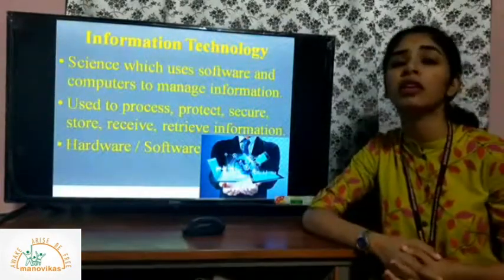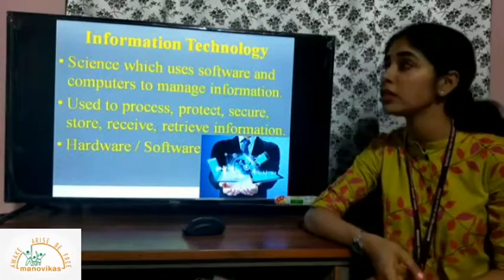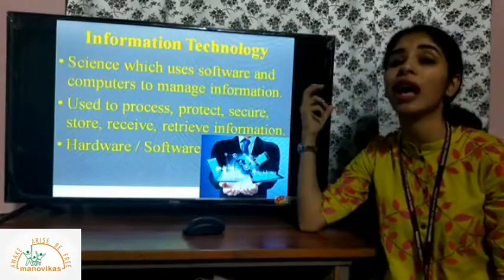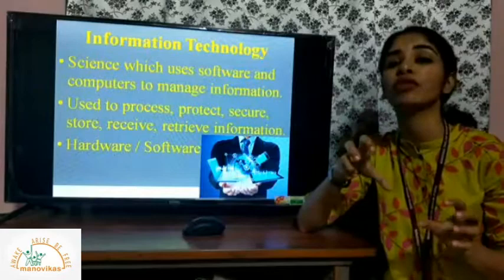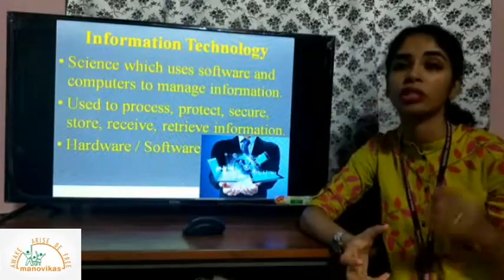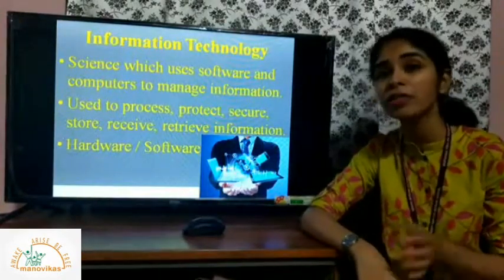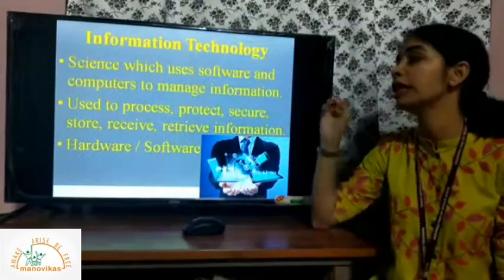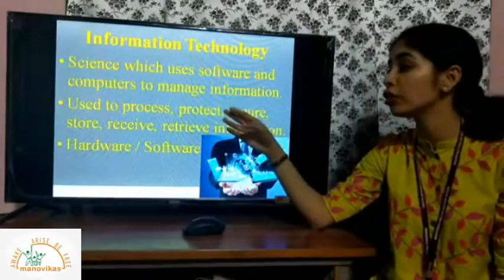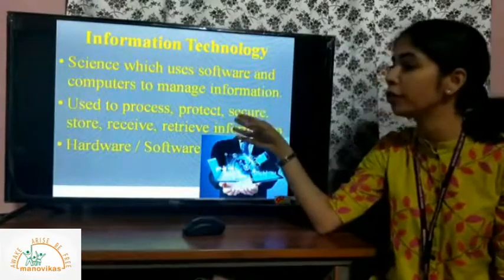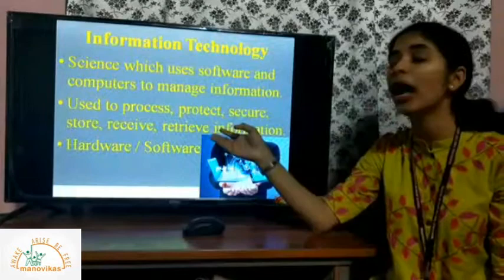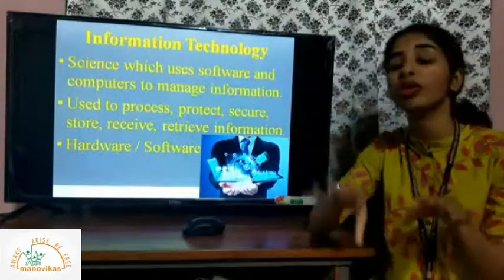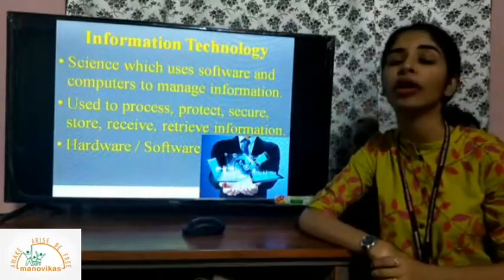Another fundamental industry growing on a large scale is information technology, or the IT industry. This industry deals with the science of hardware and software. Hardware refers to physical computers — the mouse, keyboard, and machine itself — while software refers to the programs that make the computer function. Computers are used for processing, protecting, securing, storing, receiving, and retrieving information. This data and information exchange is what constitutes IT.